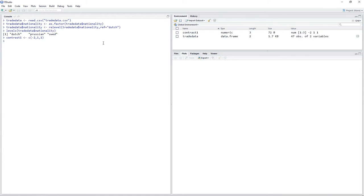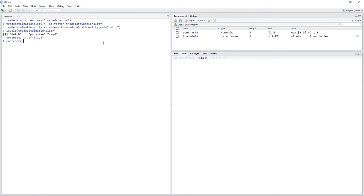The second contrast, contrast2, has weights of zero for Dutch — because Dutch trading companies are not in this contrast — one for Prussian trading companies, and minus one for Swedish trading companies.